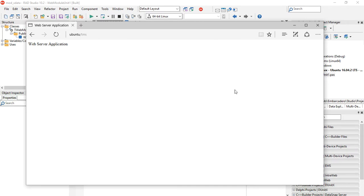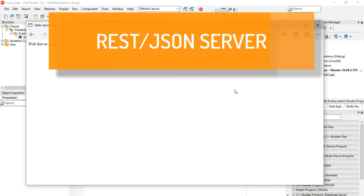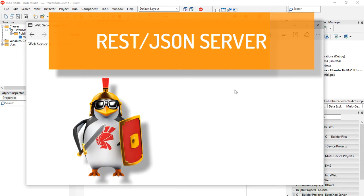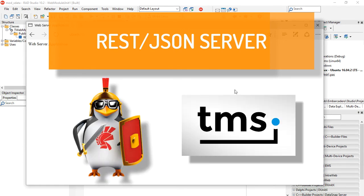This is part 4 of our tutorial on how to create a REST JSON server application on Linux using Delphi and TMS X data.